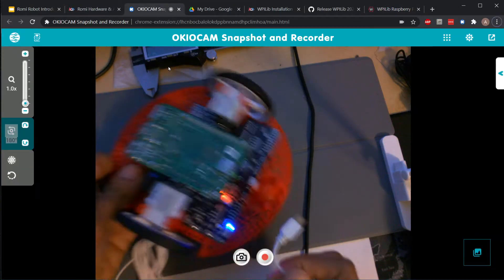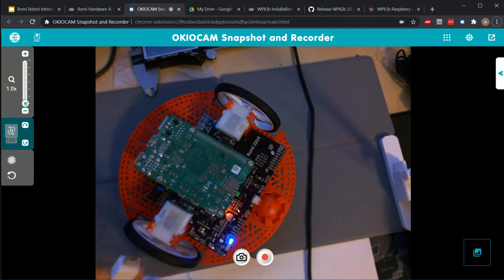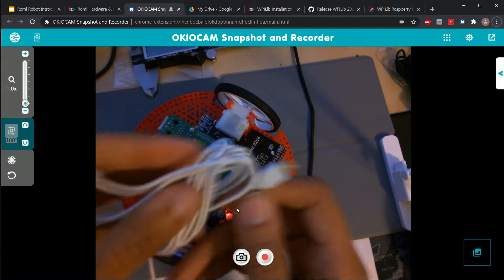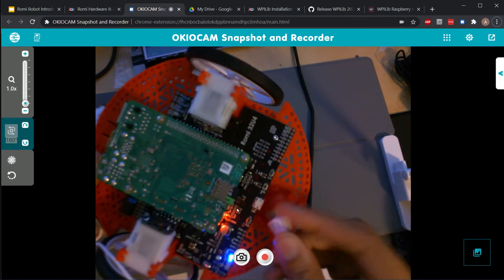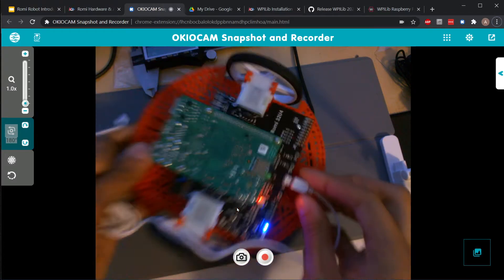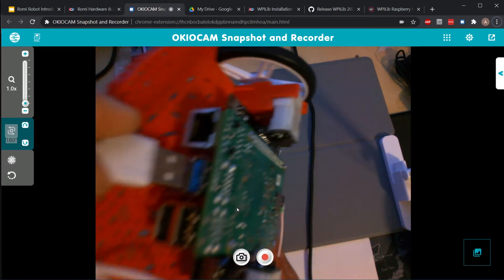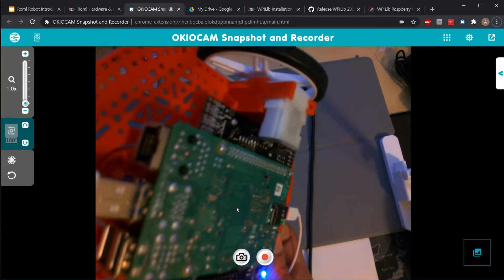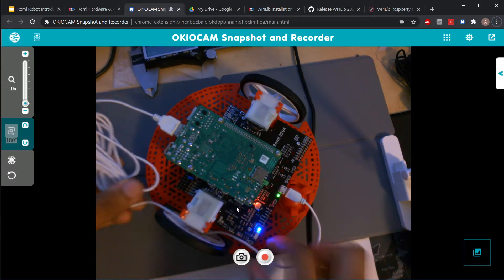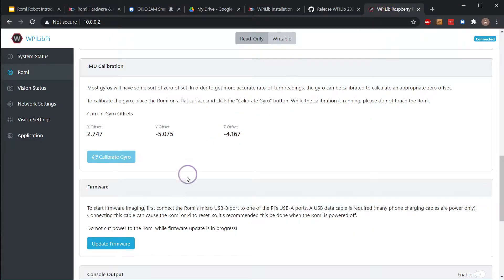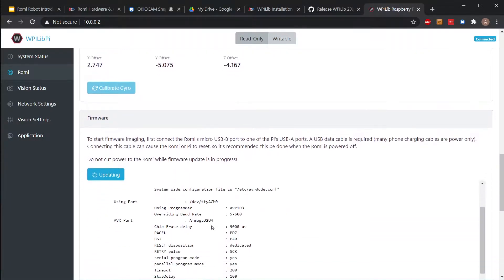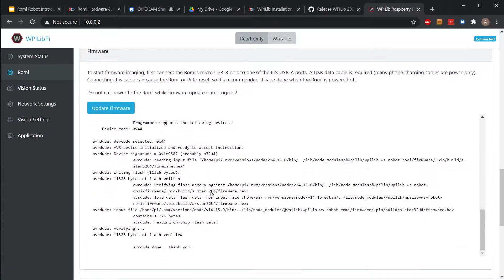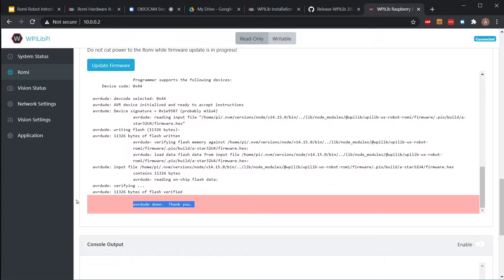We're going to install the firmware on the Romi now. We need the USB cable that came with the Romi. We're going to plug the micro USB port into the Romi's control board down here and plug the USB port into the Raspberry Pi on the other end - basically just connecting this whole thing to itself. Once it's all connected, this button should be clickable now and we can click Update Firmware. It gives you a little beep once it's finished, and you should get this 'done, thank you' message at the bottom when it's completely done.